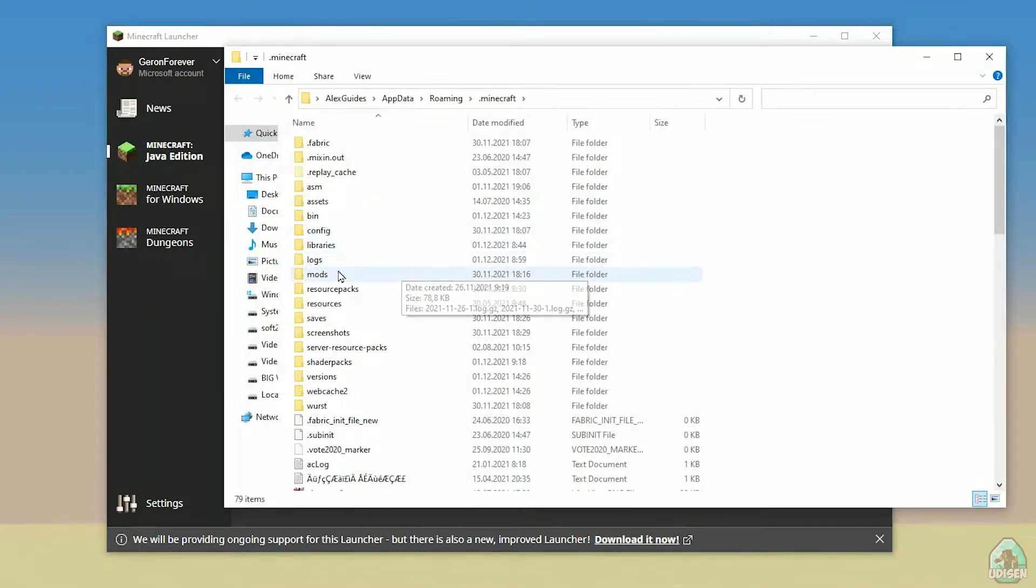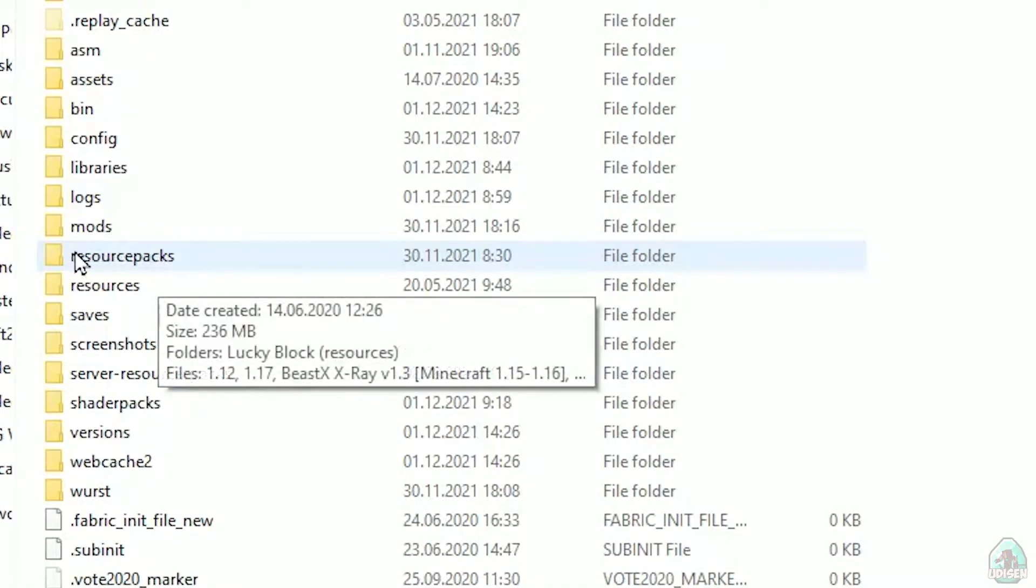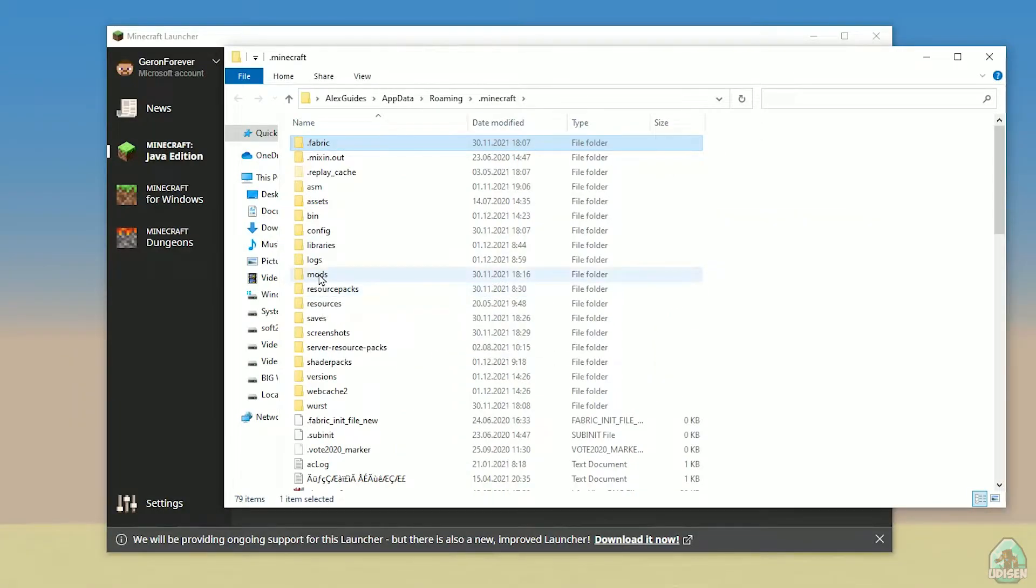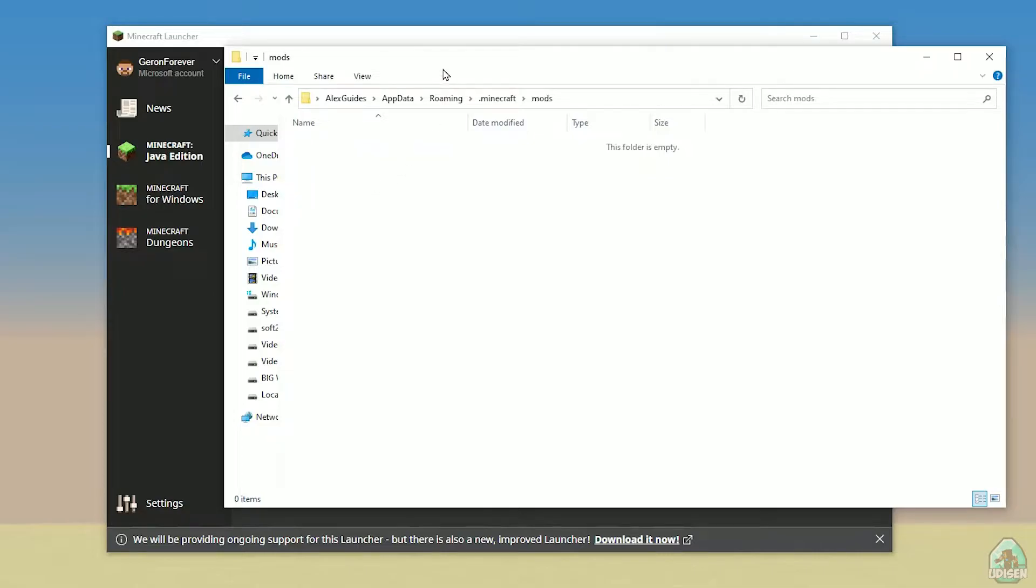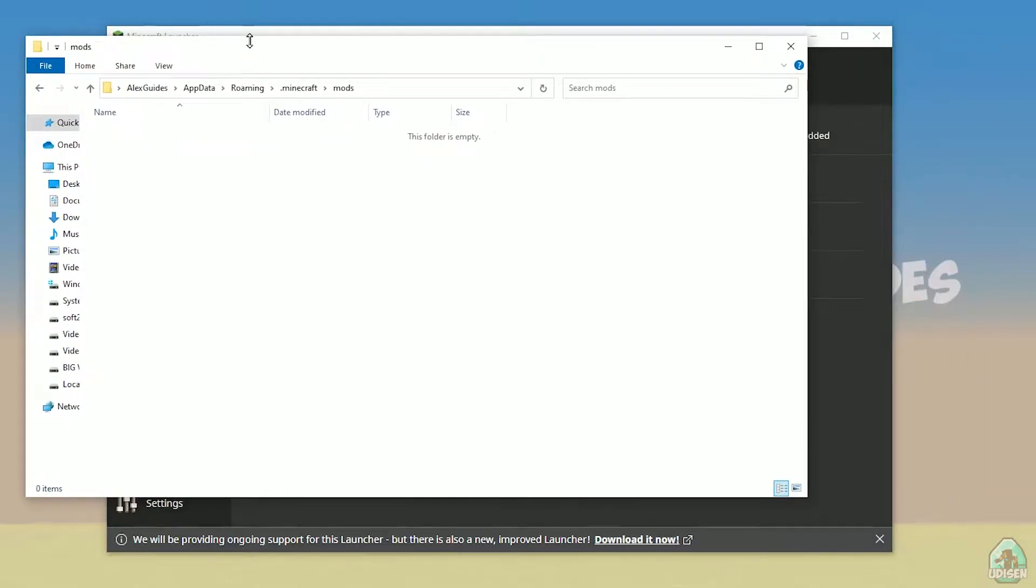You open Minecraft launcher directory. Here, find the folder named mods, all with small letters. If you don't have this folder, not a big deal, create this folder with small letters. After that, simply open mods folder, and we can continue.